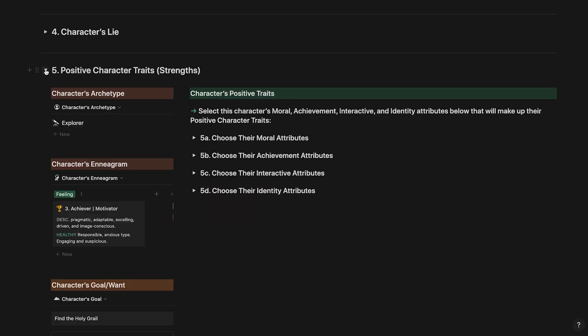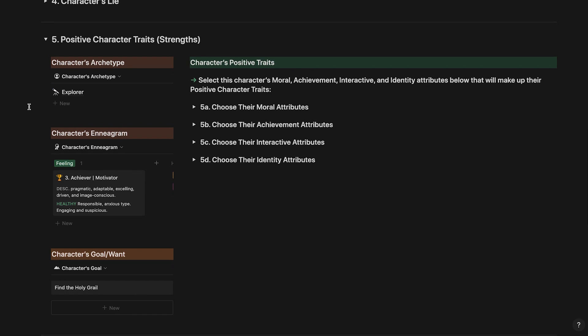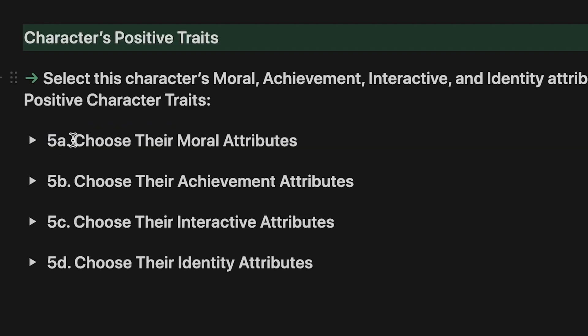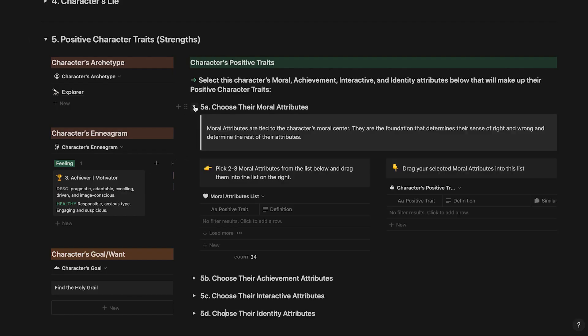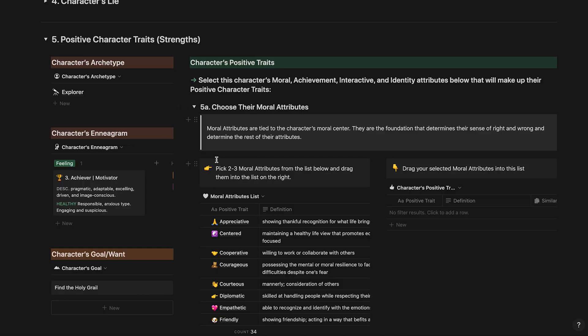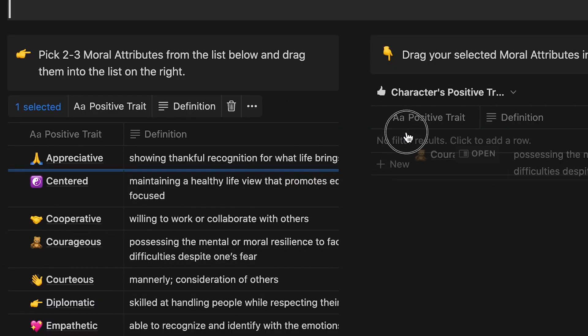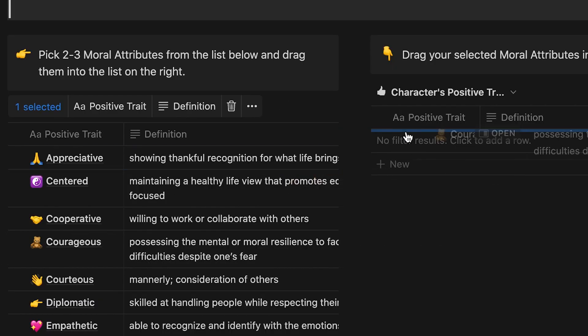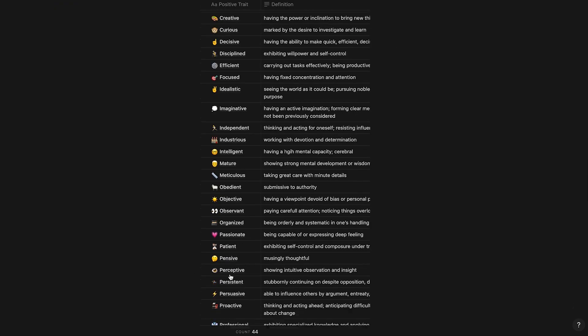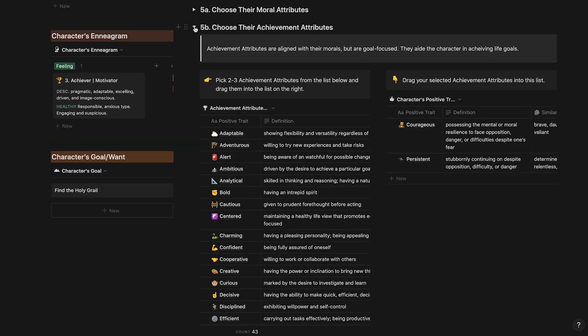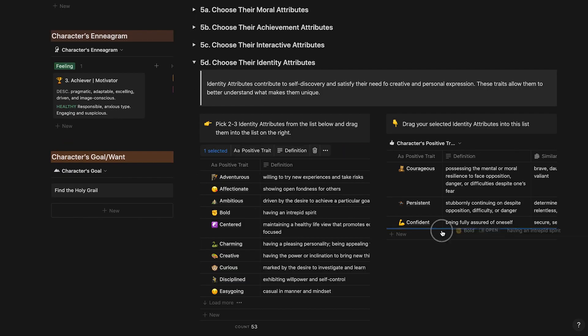The next step is to select positive character traits for your character. This step is broken down into four sub-steps: moral attributes, achievement attributes, interactive attributes and identity attributes. Select from the list of moral attributes and drag them to your character's positive traits list to the right of it. Do the same for achievement, interactive and identity attributes.